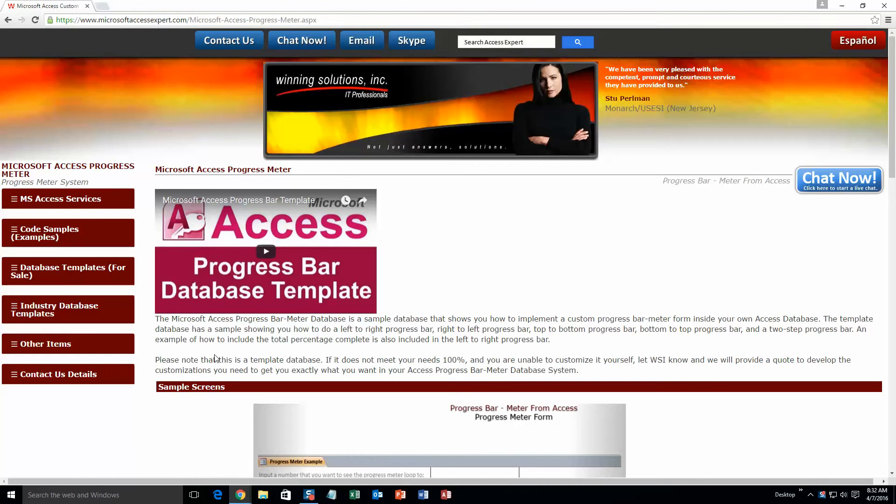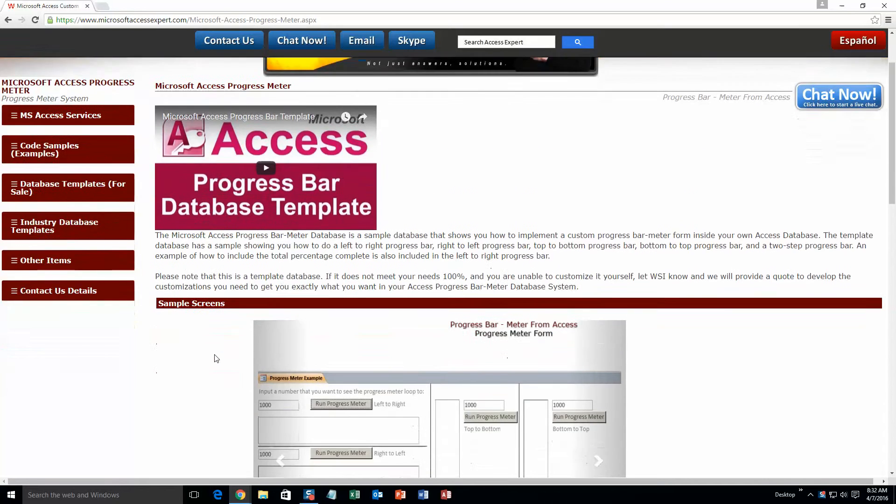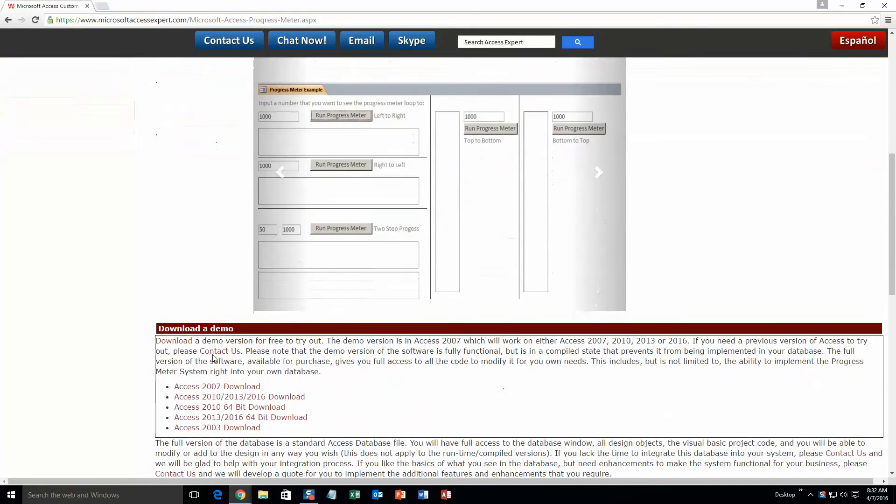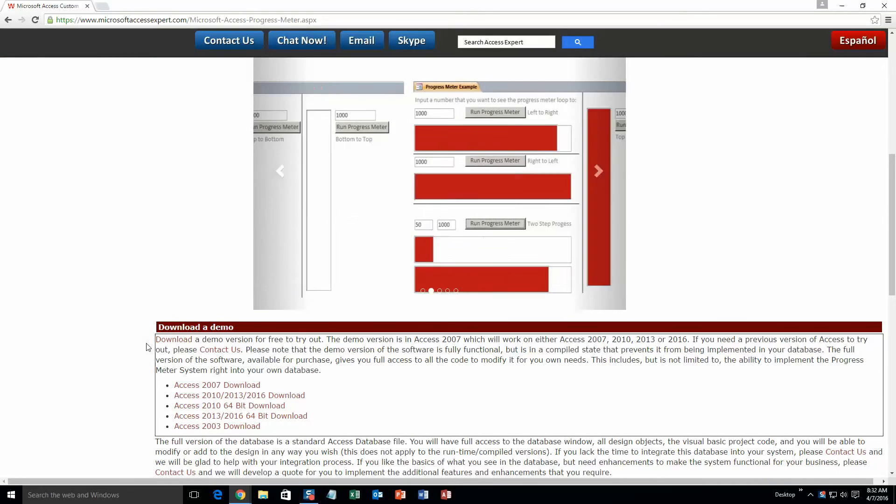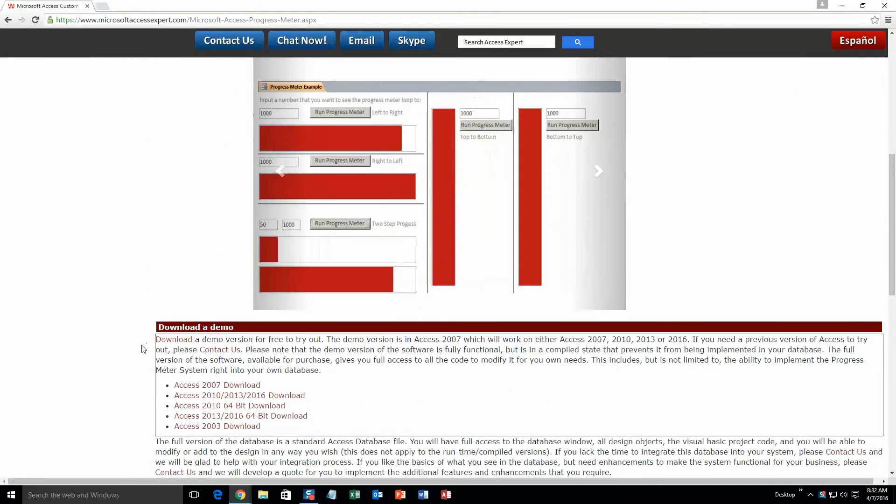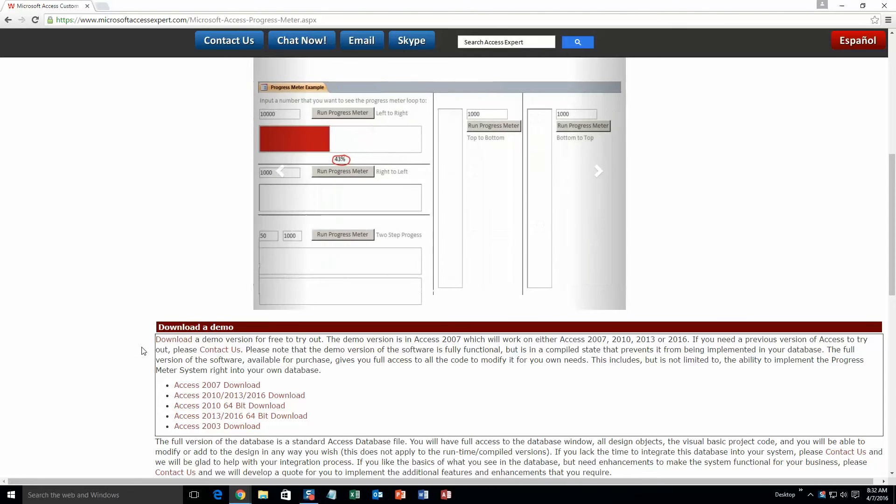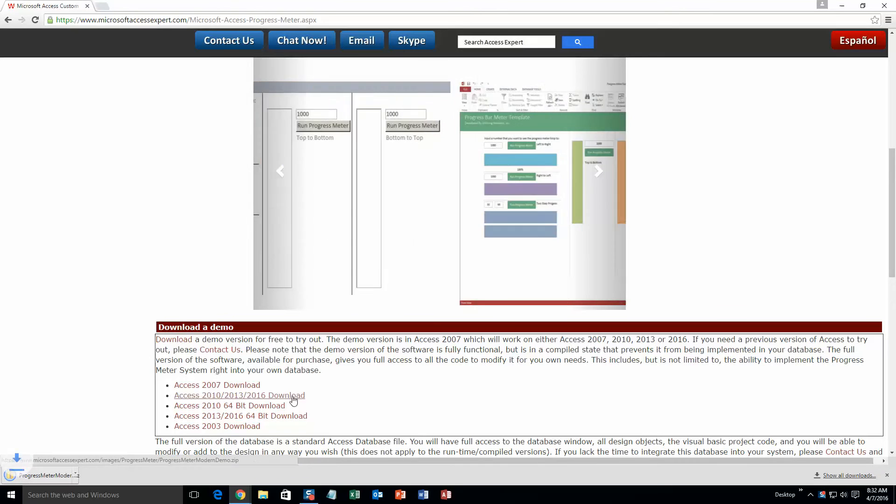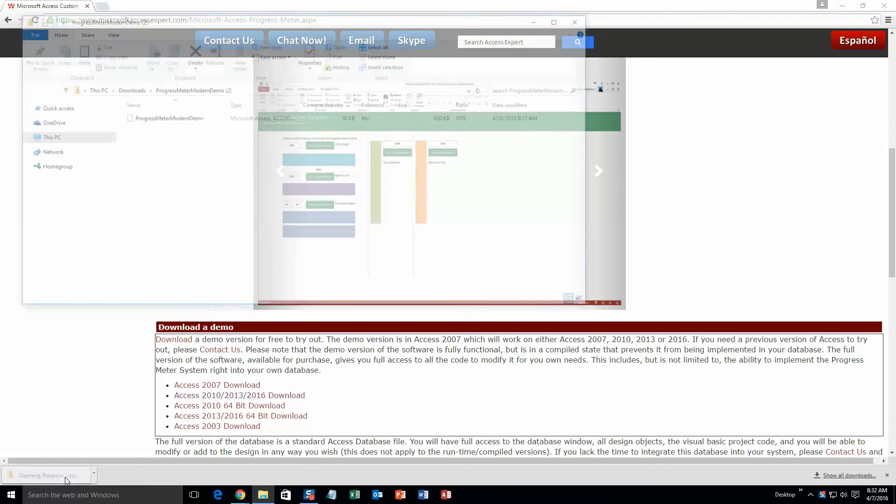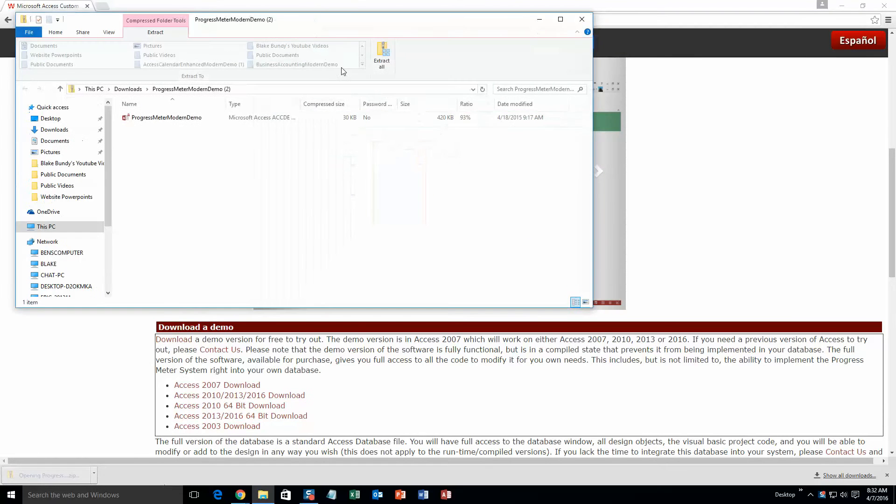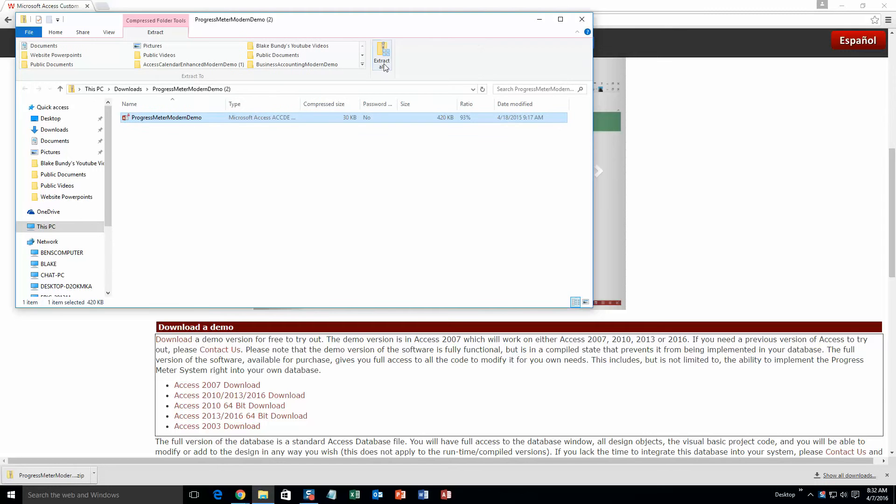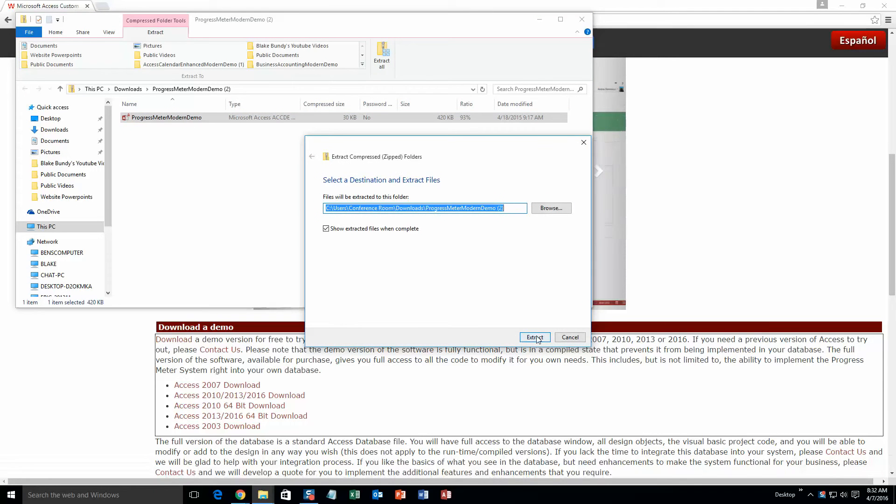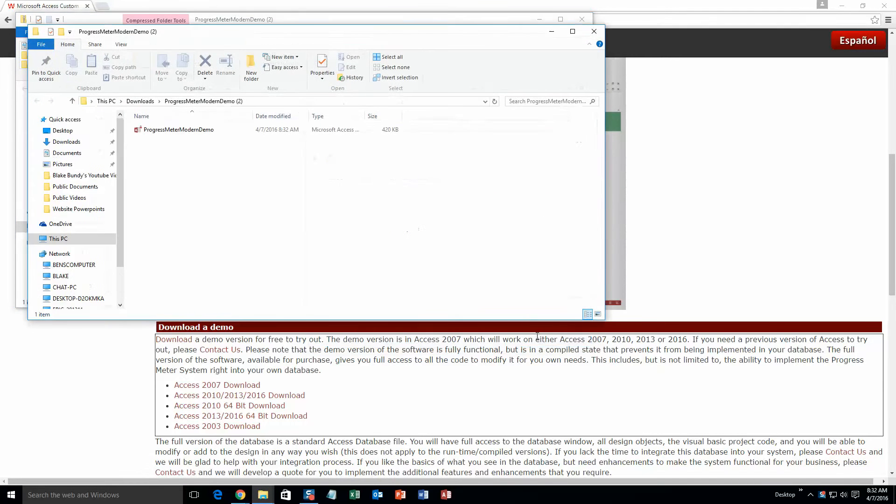download a demo section and download the demonstration that correctly corresponds with the version of Microsoft Access that your computer is currently running on. So I am going to go ahead and select this one. Once it downloads, go ahead and open the file. This file is zipped, so you are going to need to extract all of it. Hit 'Extract All' and then hit 'Extract.' Once you have extracted the file, go ahead and open the file.